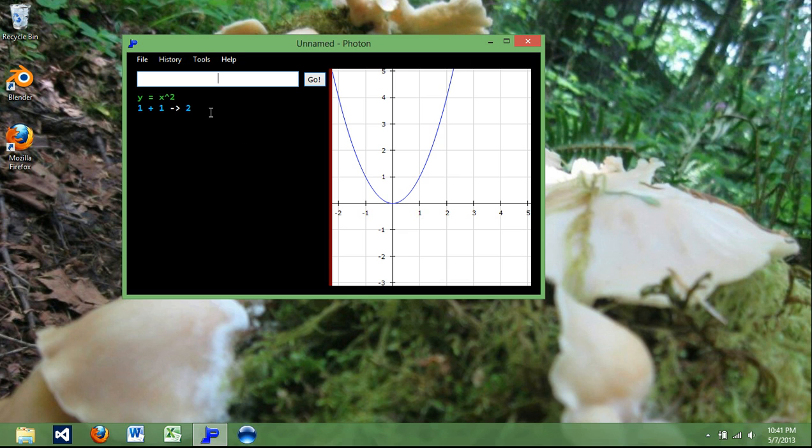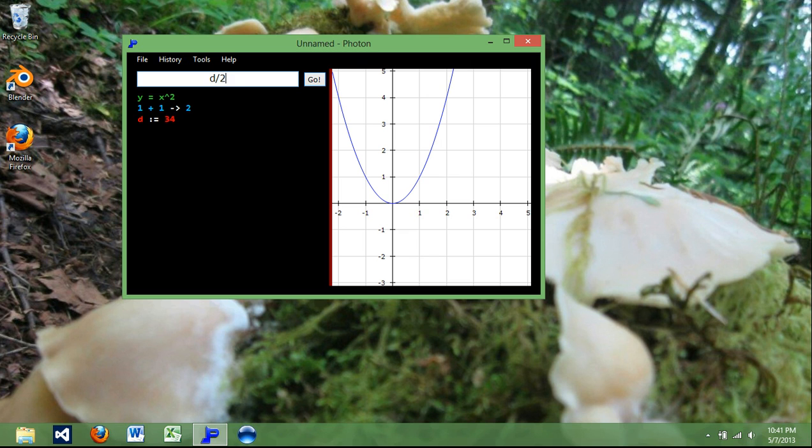To create a variable, just type in a letter, hit the colon, and then set that to whatever you want. Hit enter, and it will put all your variables down there for you. So you can now use that in another equation. And there it is.